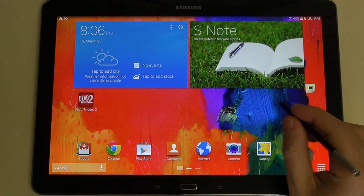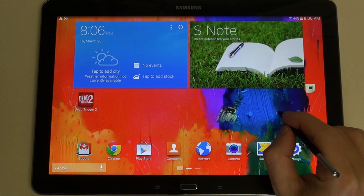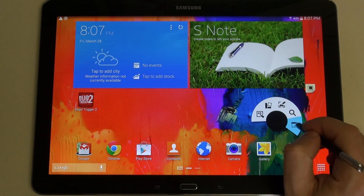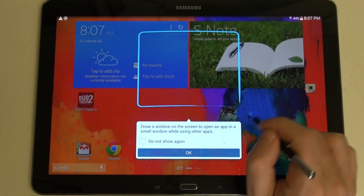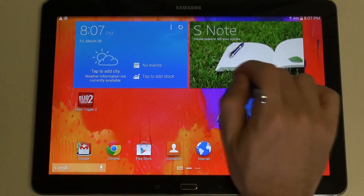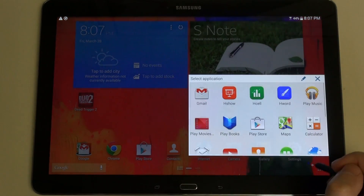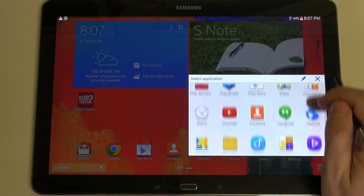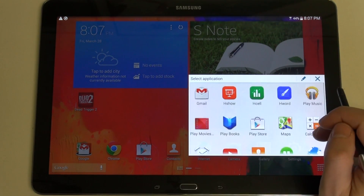Finally, the multitasking arm of Air Command is the actual Pen Window, and that's because it allows you to draw a square on any part of the screen that you like and then select from basically the multitasking multi-window drawer.